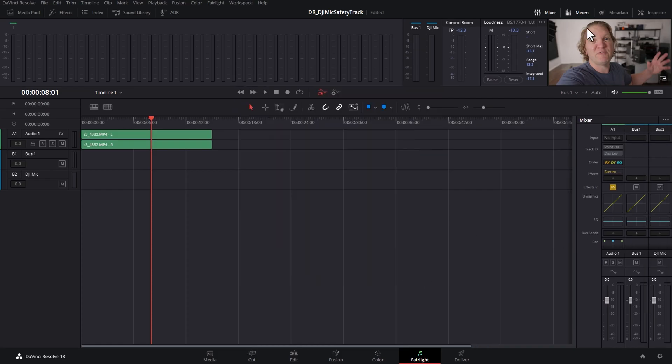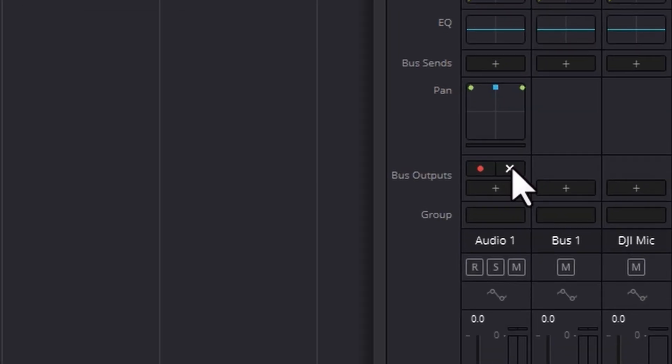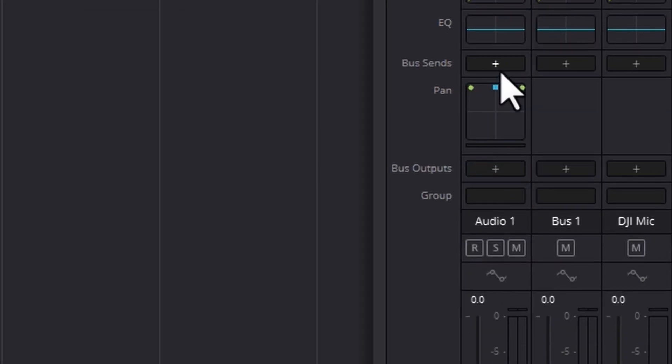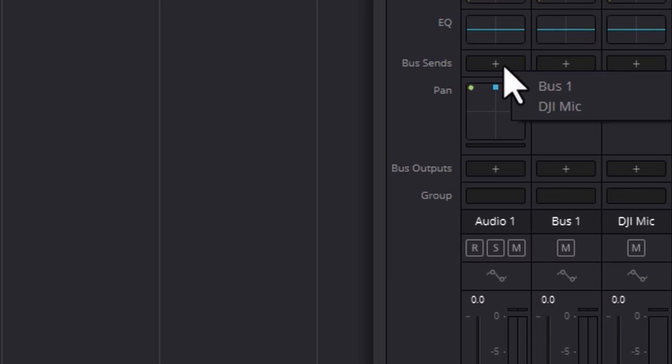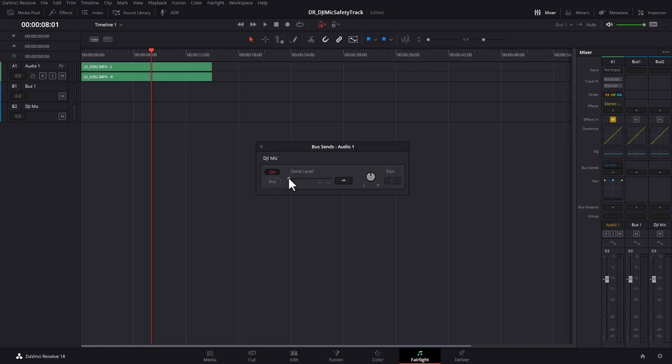To make some space we'll turn off the meters, come down to bus outputs and remove it by clicking the cross and instead click the plus next to bus sends and choose DJI mic bus that we just created.